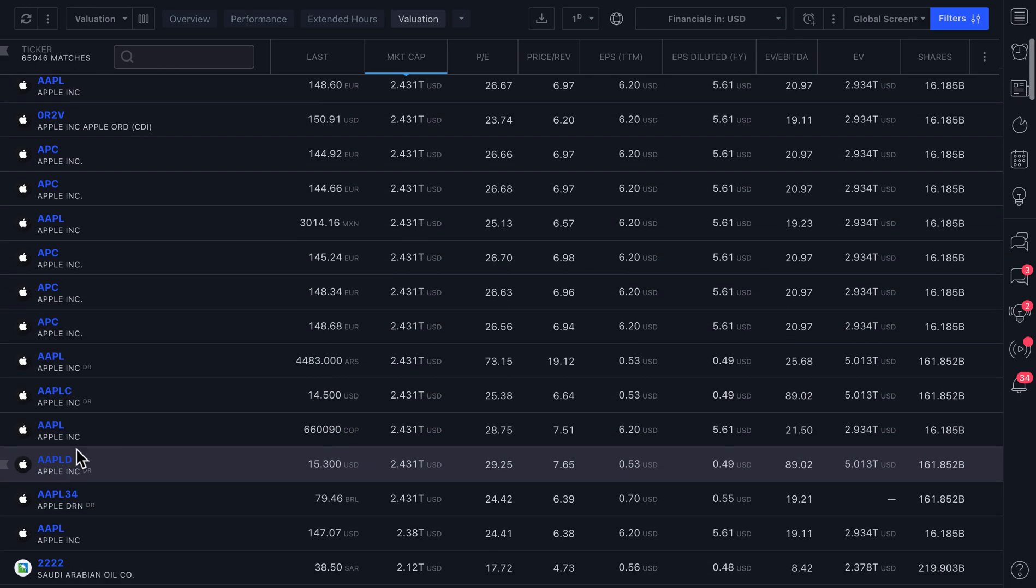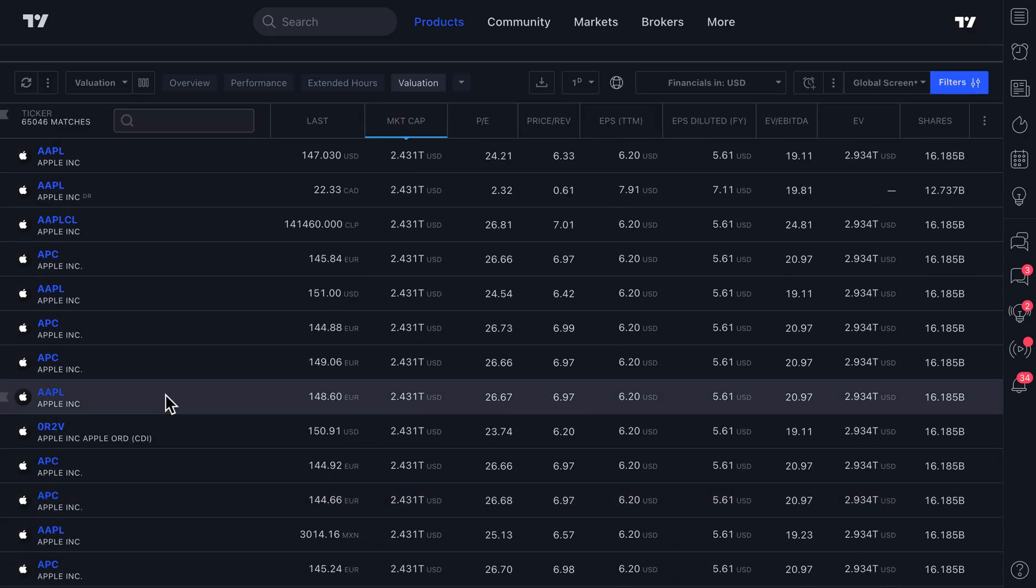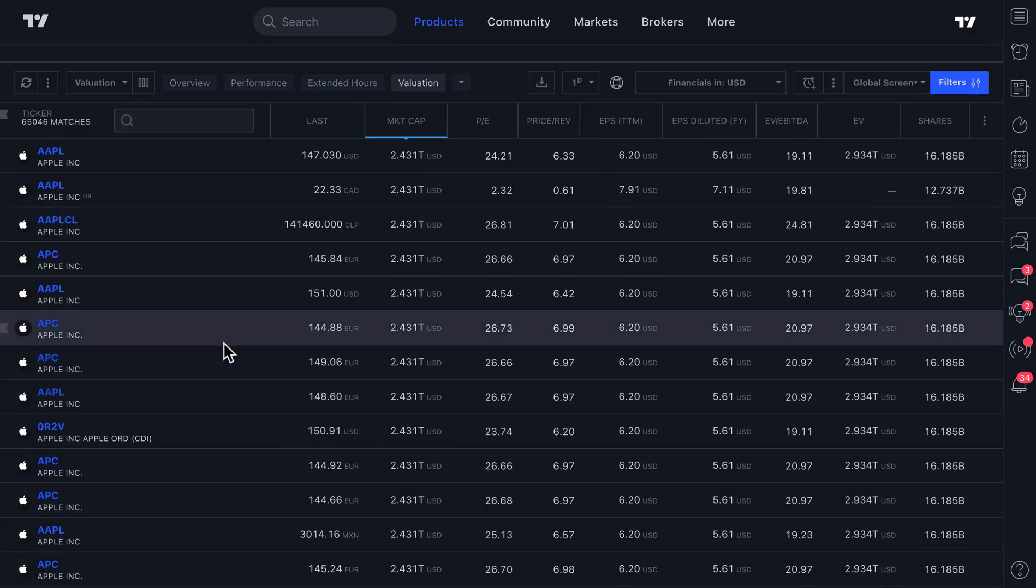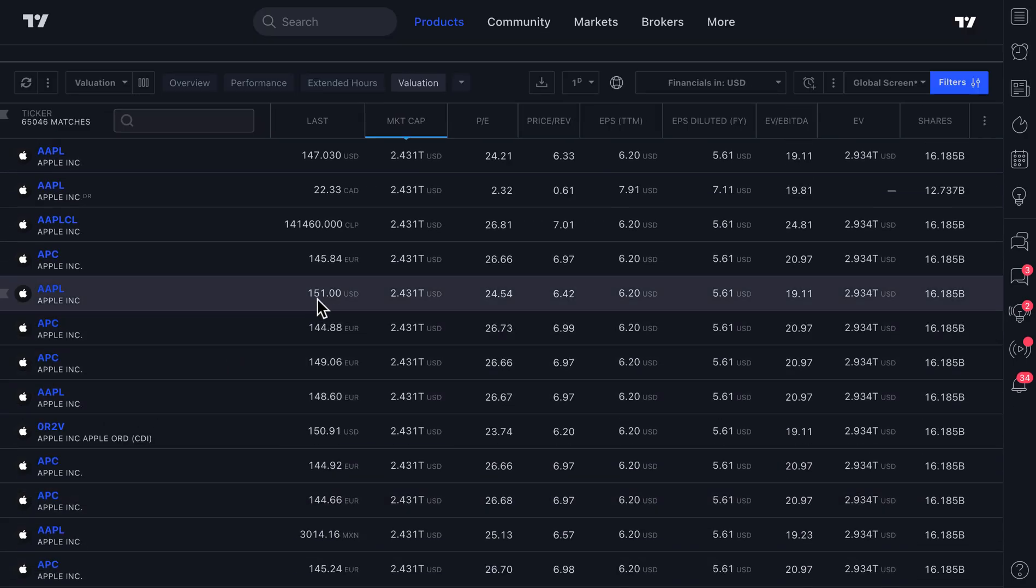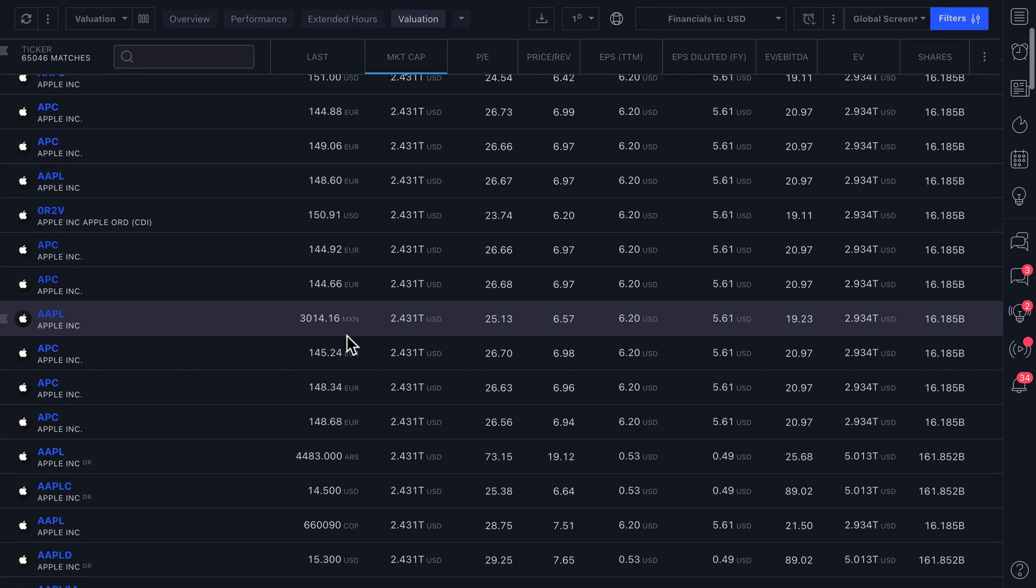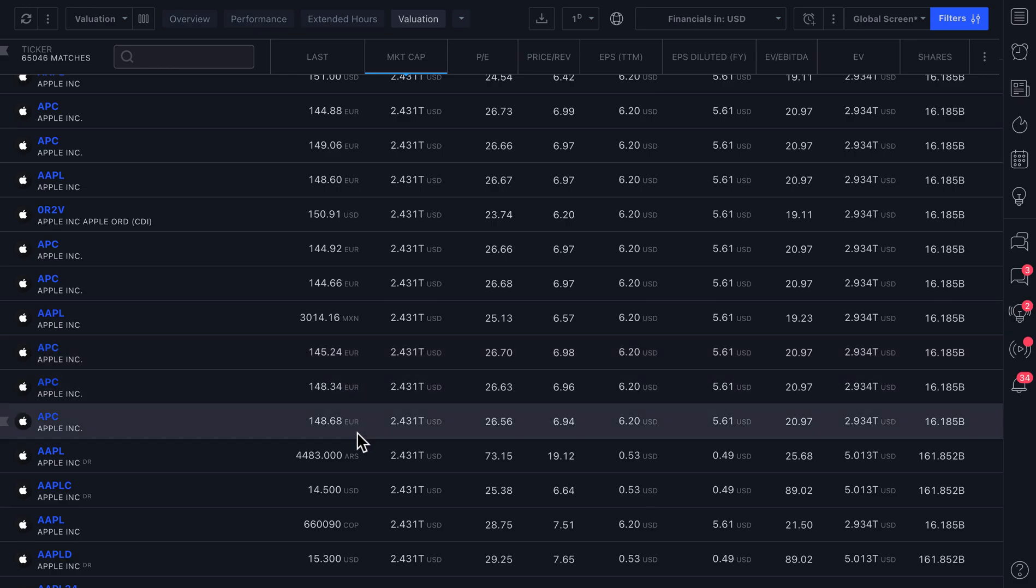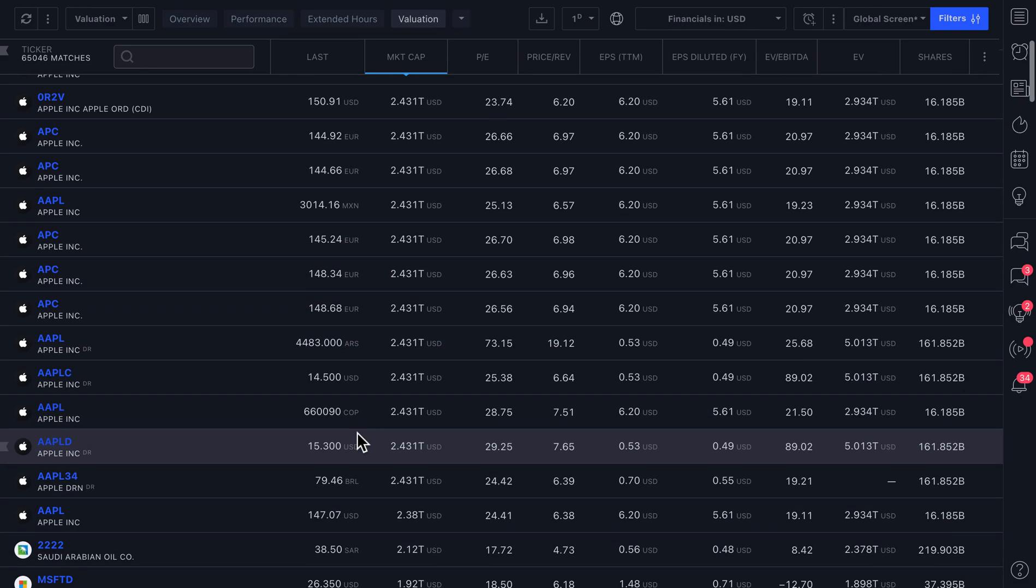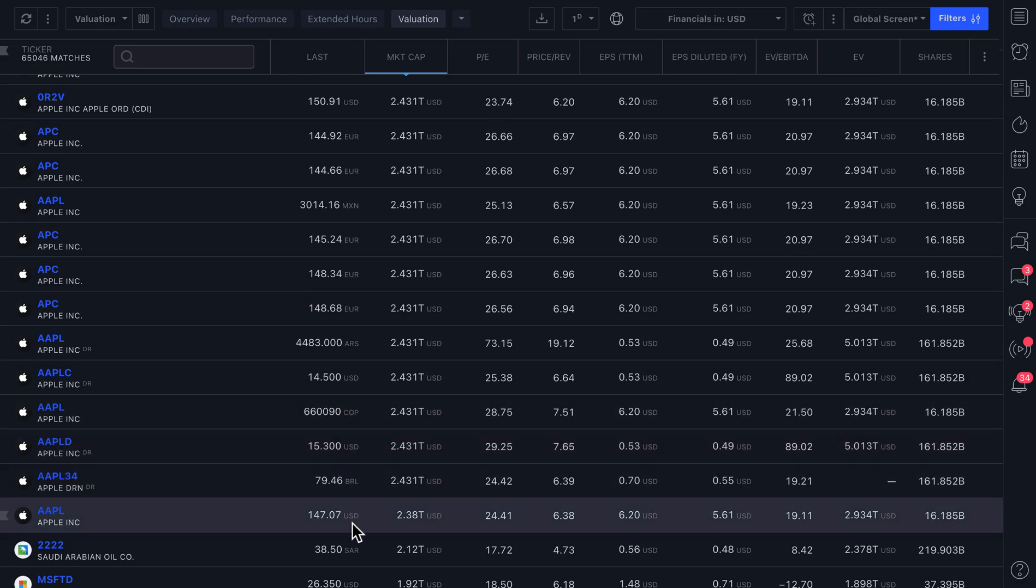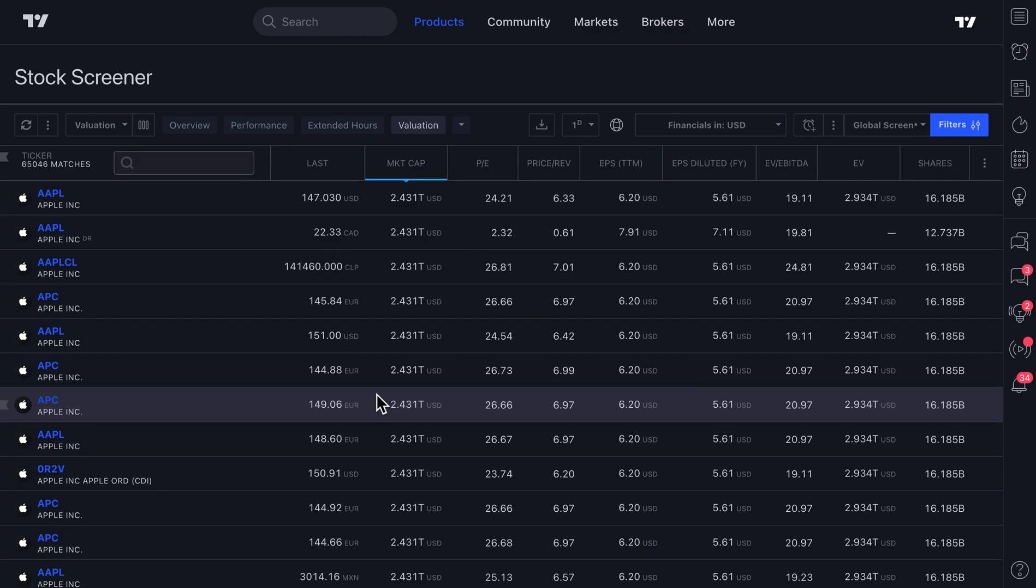And pay really close attention to the currency here because you can even see this is Apple in U.S. dollars. This is Apple in Euros. As you scroll down, you can see just how many different currencies also Apple is being traded in depending on the exchange.